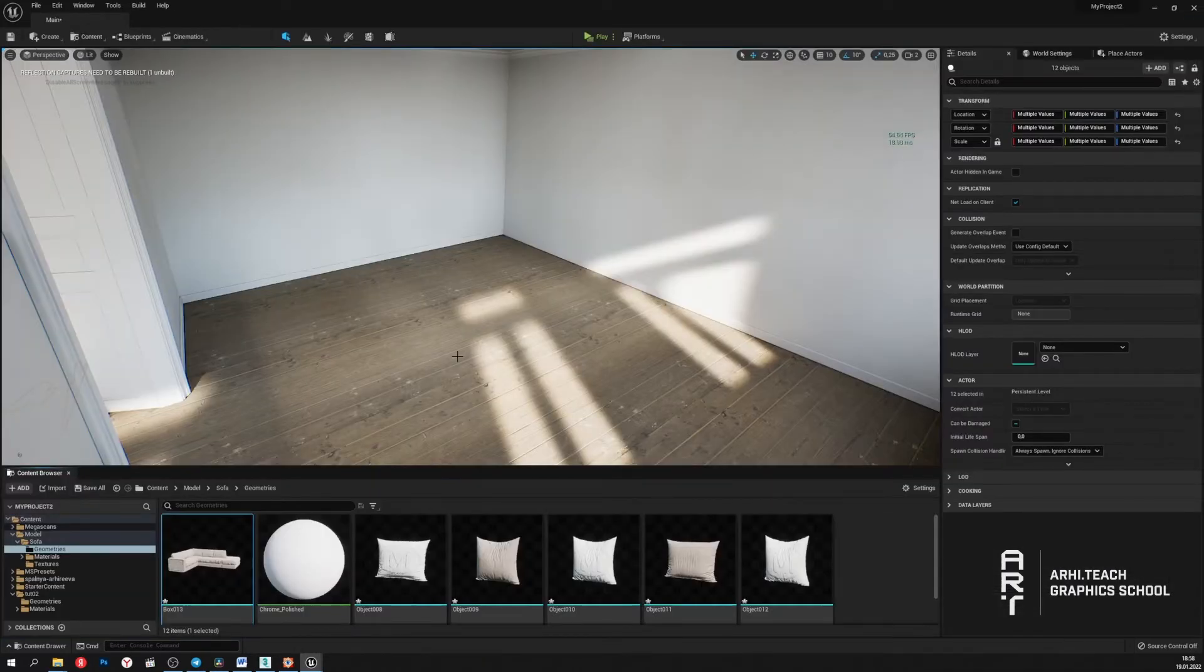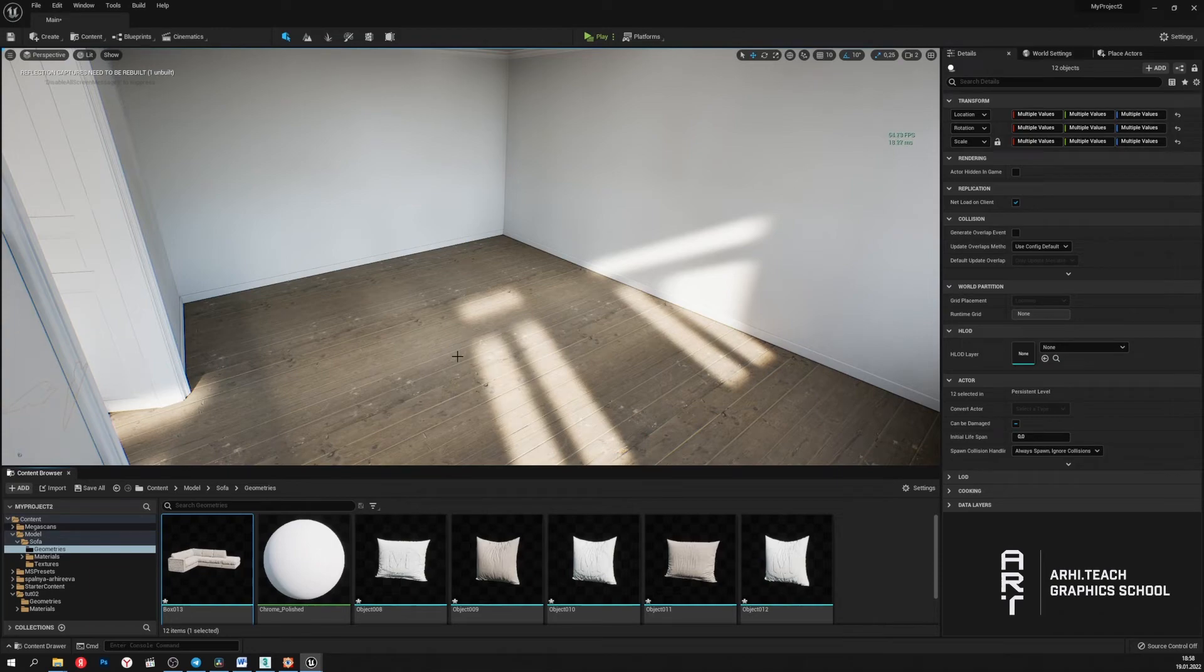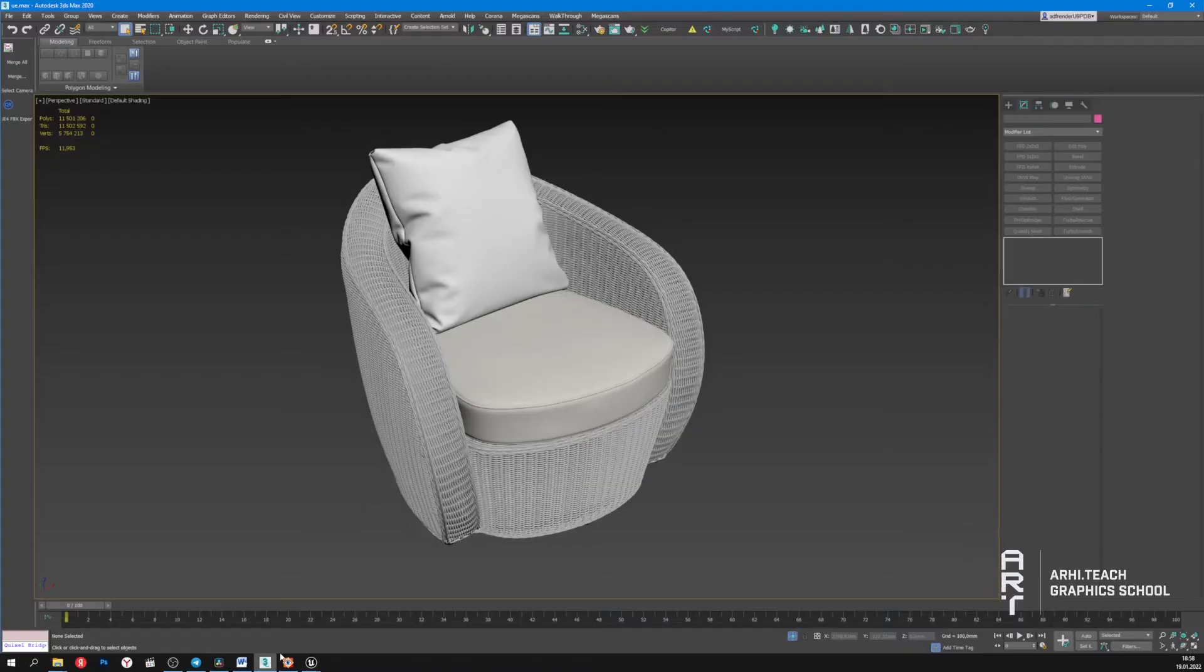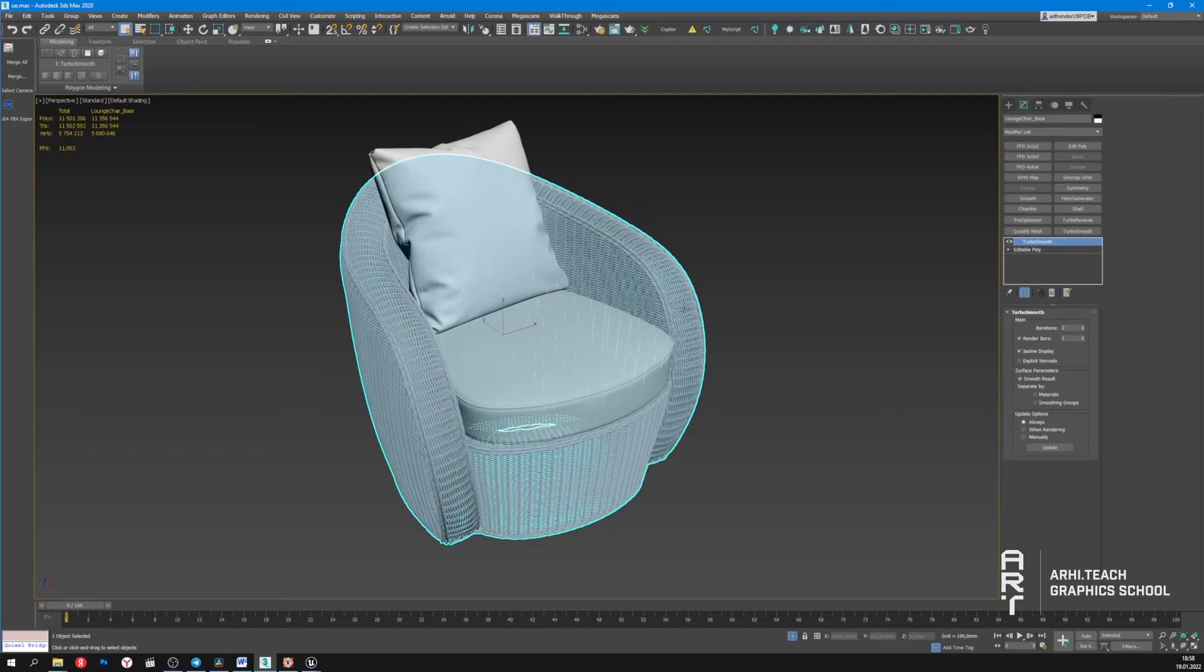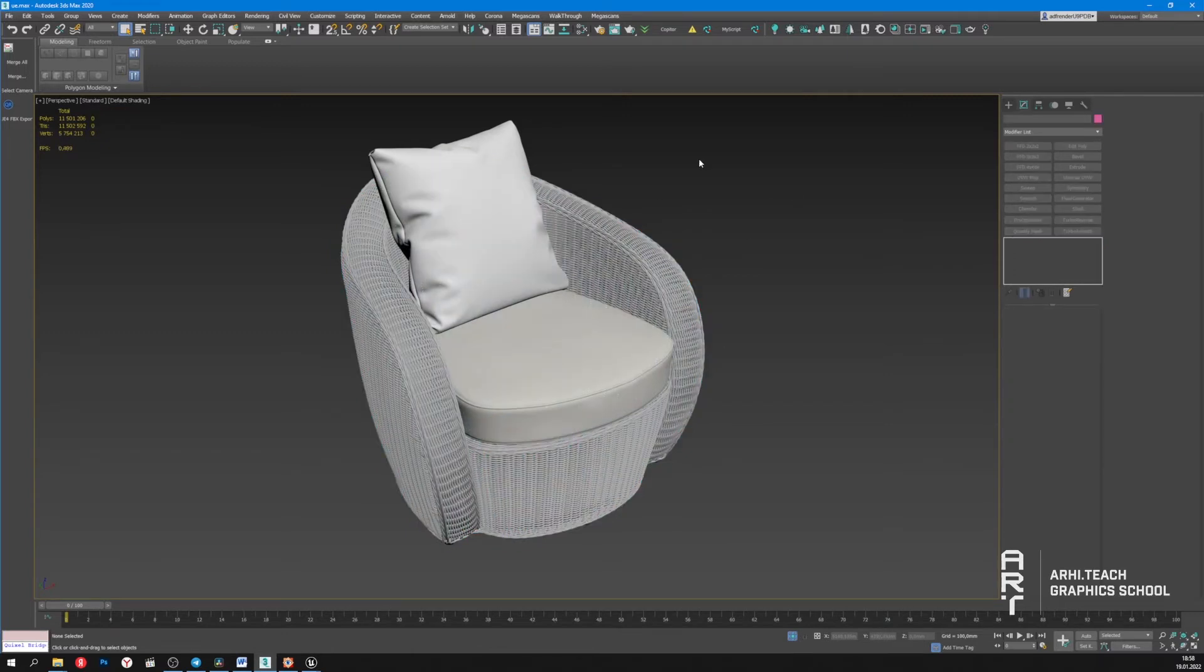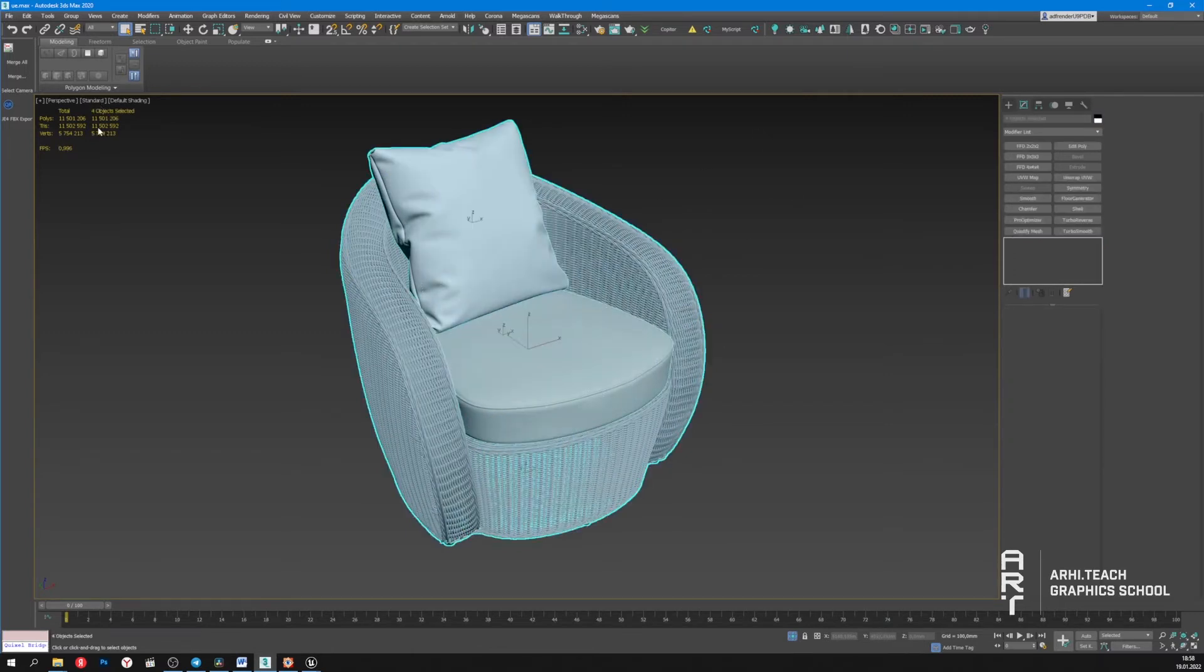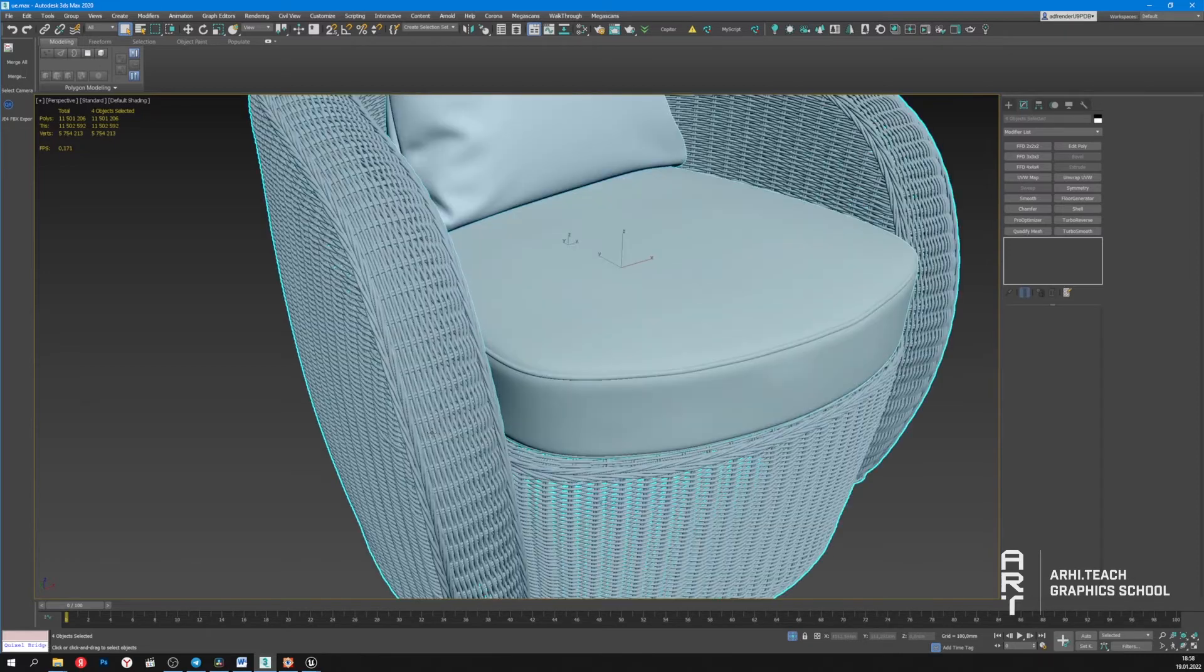Now, I will demonstrate how the Nanite works with another model. Let's take a chair like this. It has an even more detailed geometry. We see that it has a total of 11 million polygons.